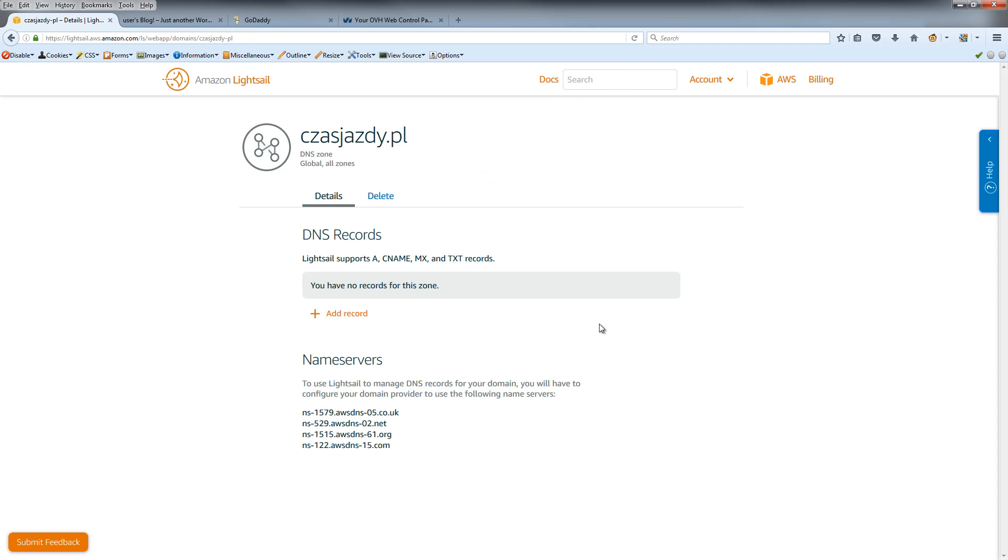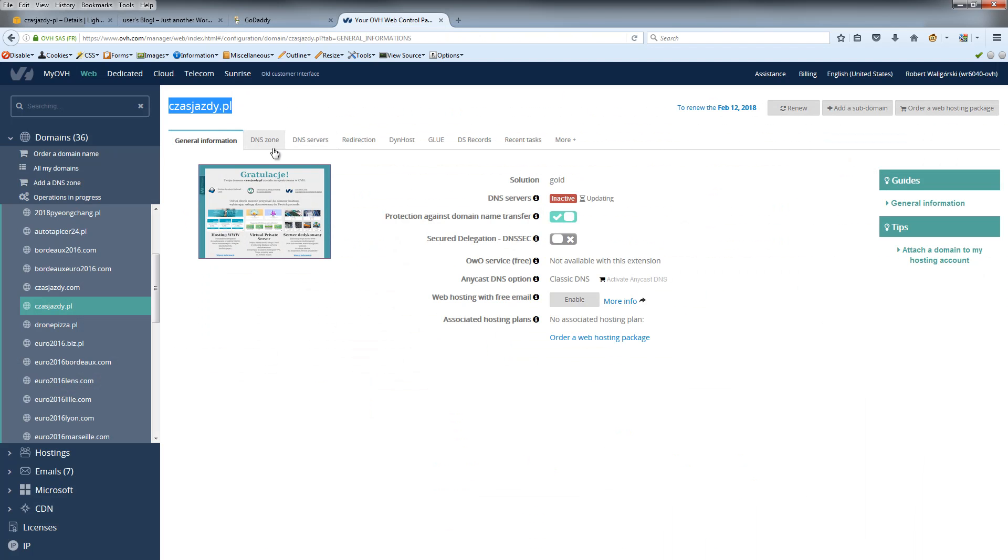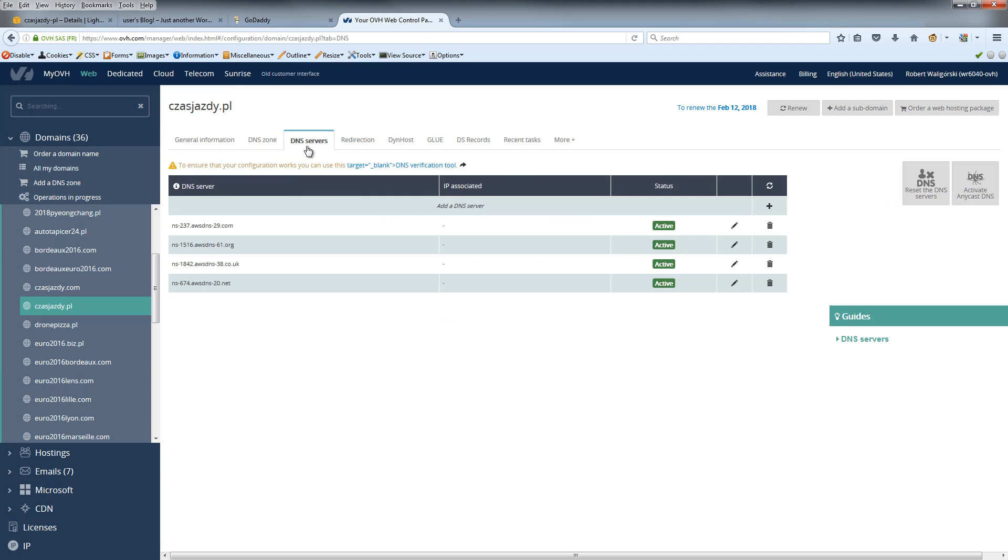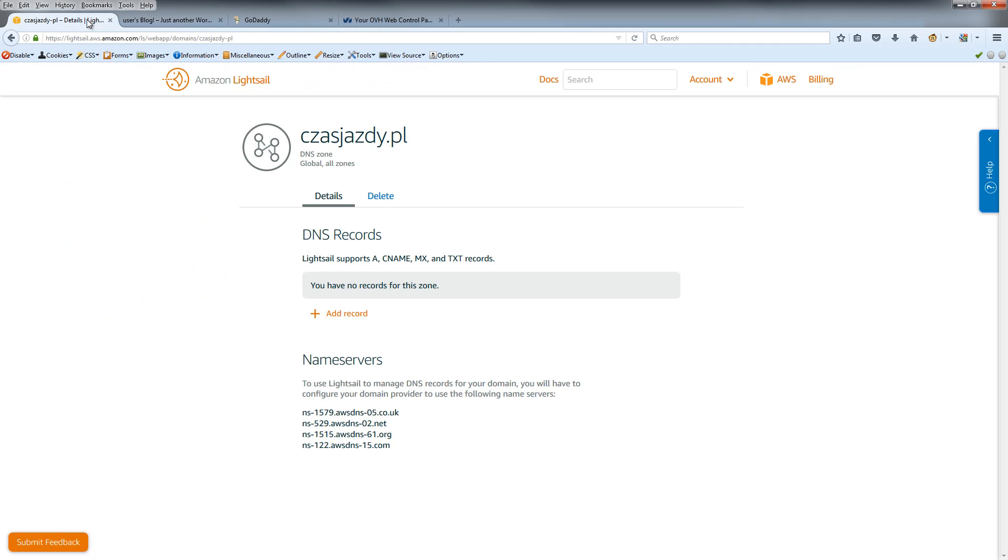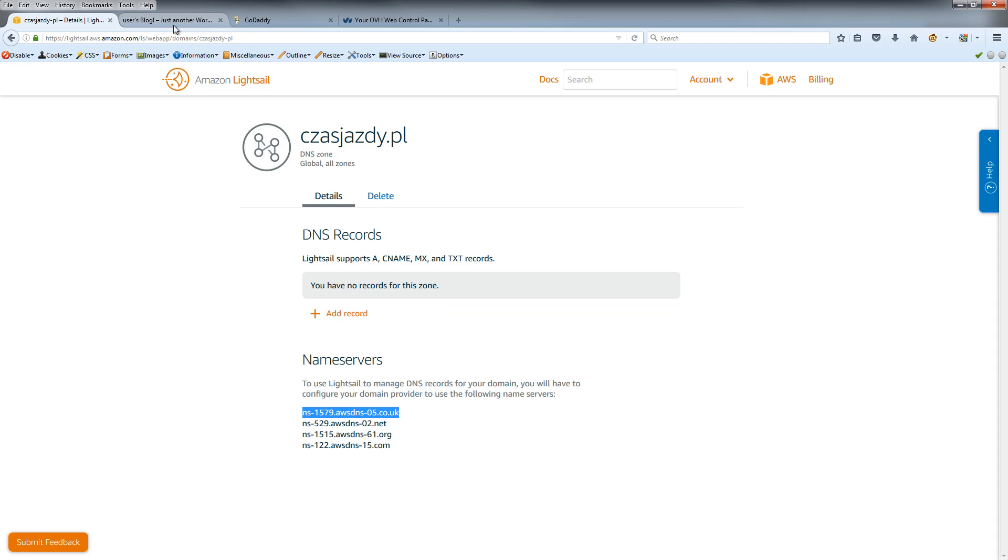As you can see, we have DNS records, so we must go back to our registrar like GoDaddy or ofHow and click the DNS server button. As you can see, we have nameservers here, so copy this one.